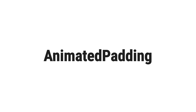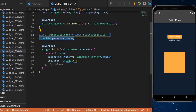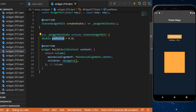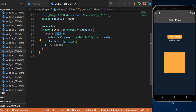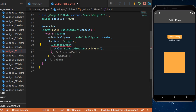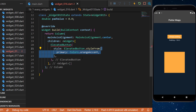For the animated padding, the first thing we need is a double padding value which we call 'pad', set to zero when we start. This is just the value of the padding that will be used inside the animated padding widget. In the column with multiple widgets, we will have the first widget that is an elevated button — the style will be a color orange accent.